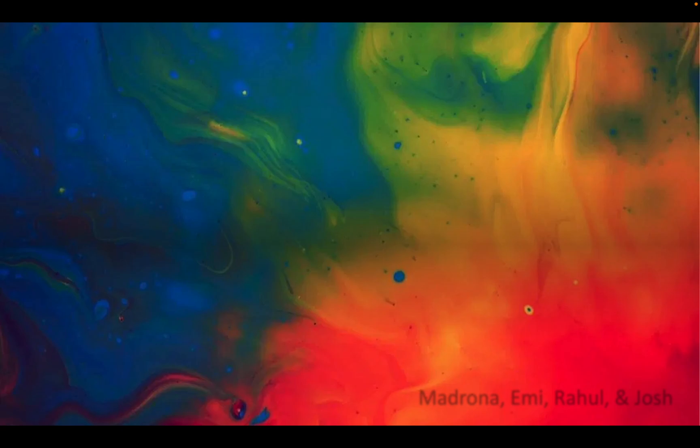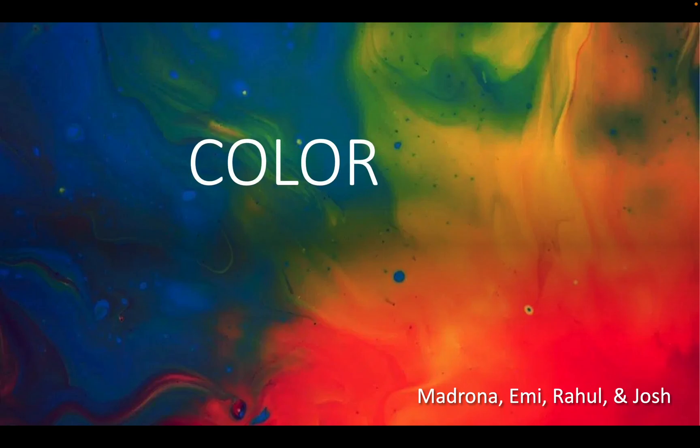Hey everybody! Today we are going to be learning about color. This is by Madrona, Emi, Rahul, and Josh.